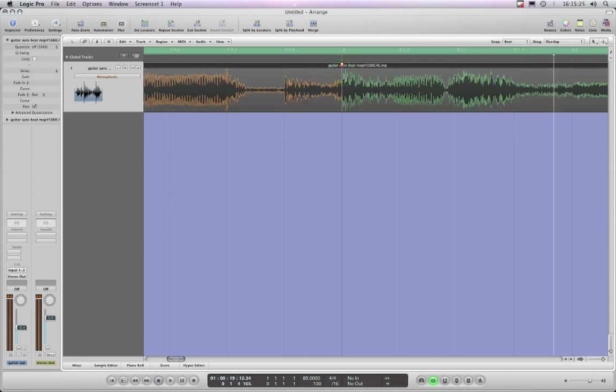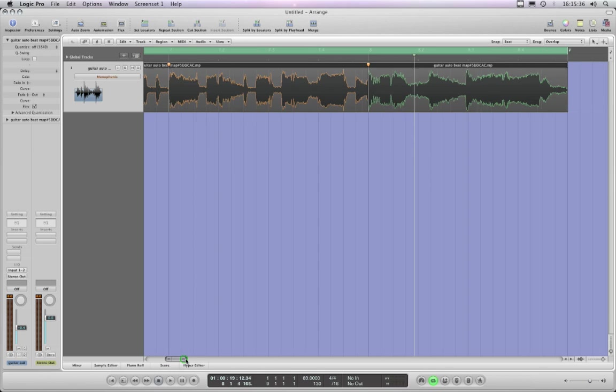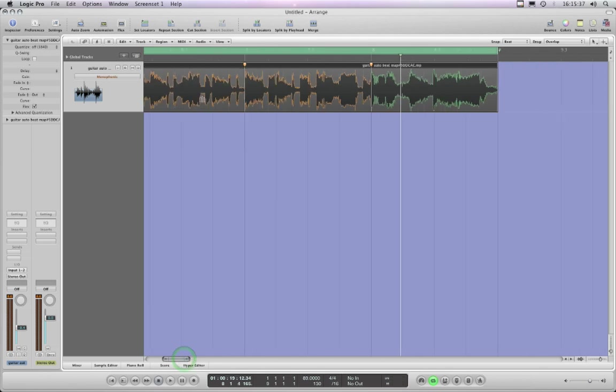Right, that's had the effect of—we've moved that transient marker further in this direction, so it will have shortened this bar, actually, and made that bar slightly longer. Let's see if that sounds like rubbish. Here we go.